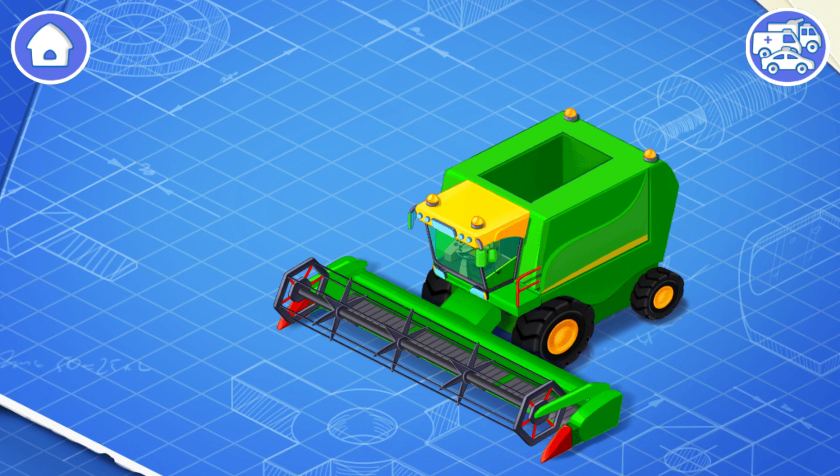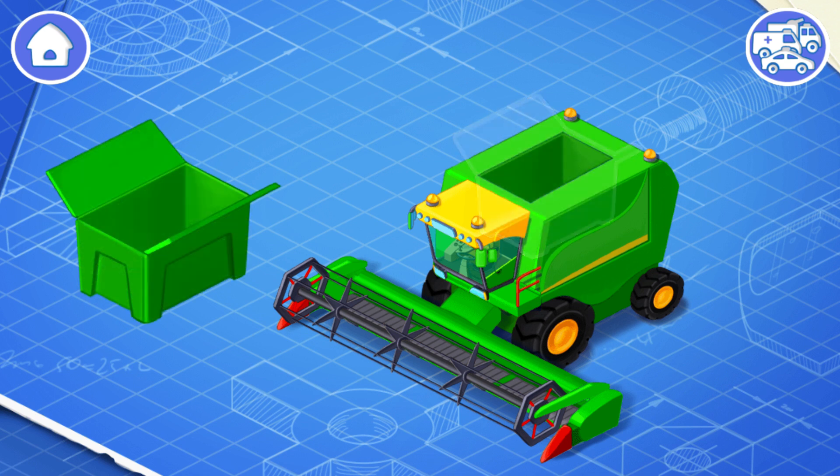The cutter bar is needed to mow the ears of wheat, corn cobs, or sunflower heads. Now it's time to install a grain tank.